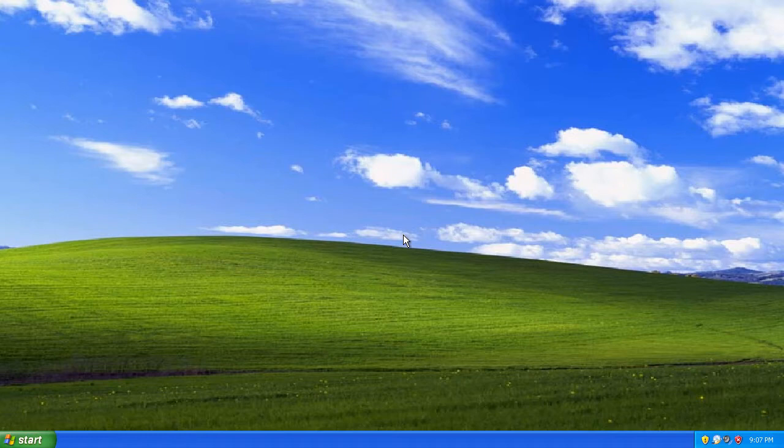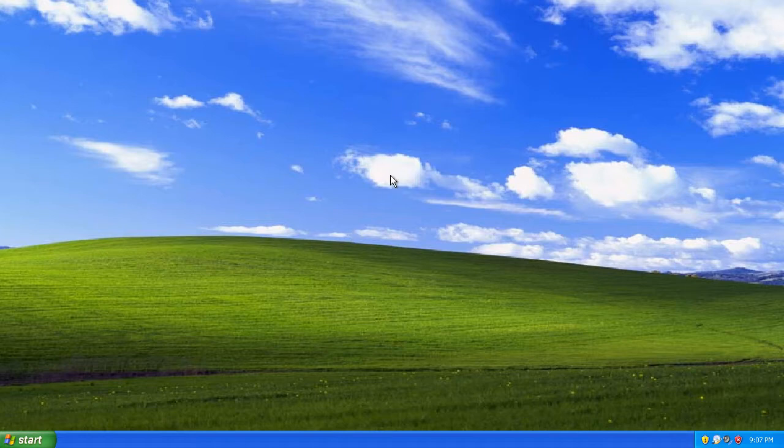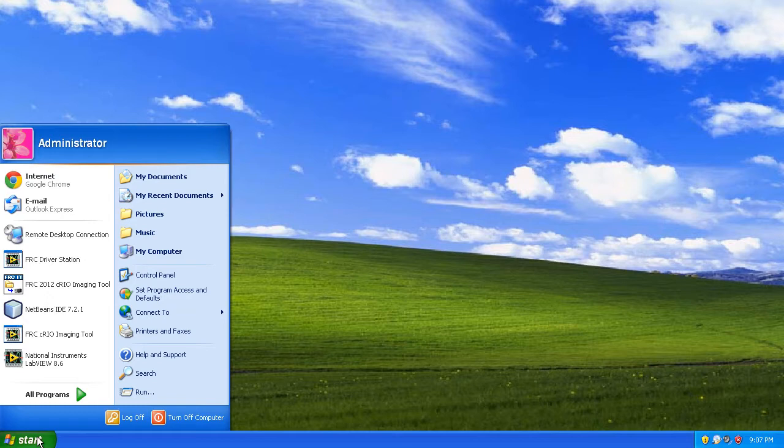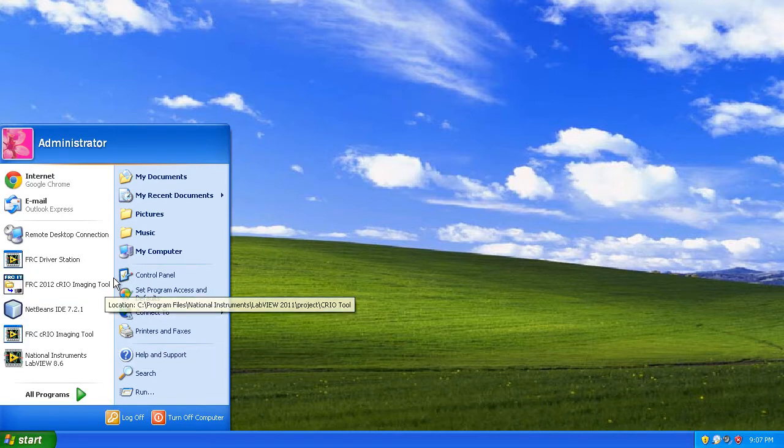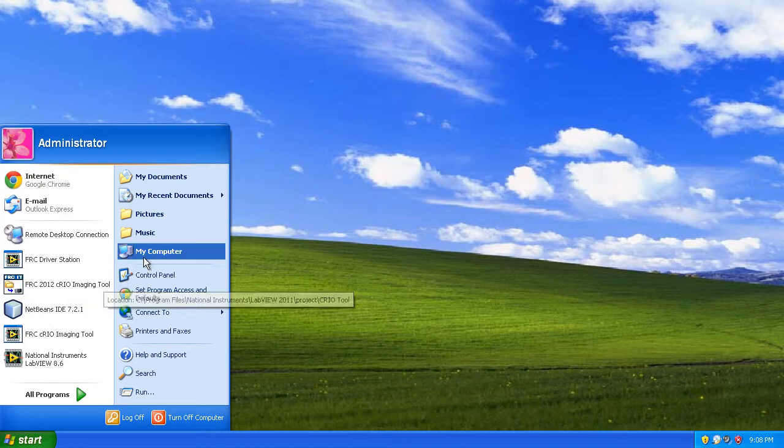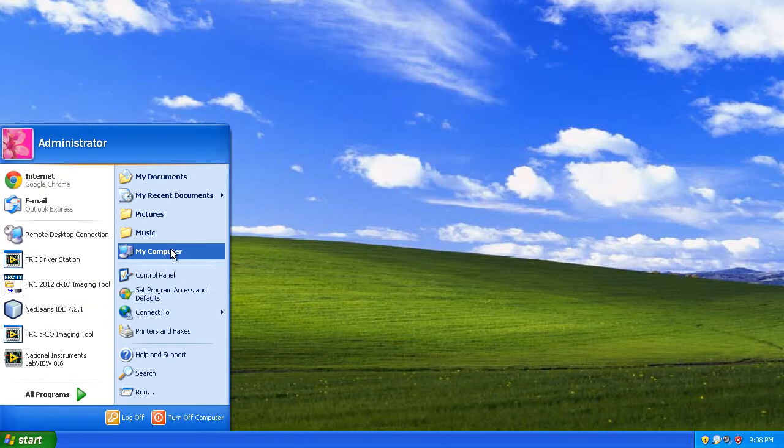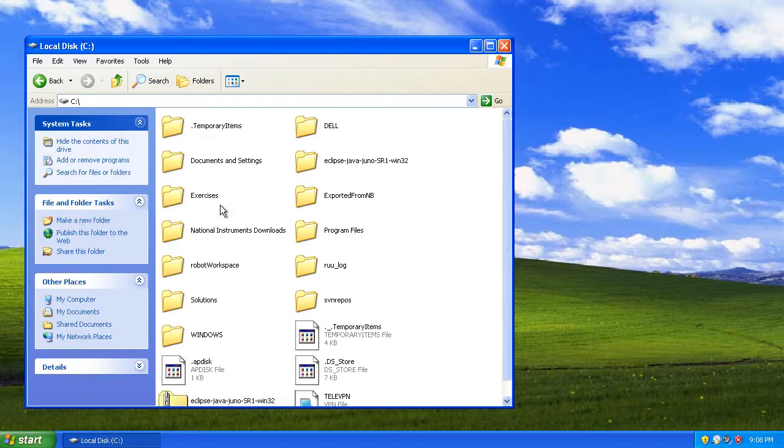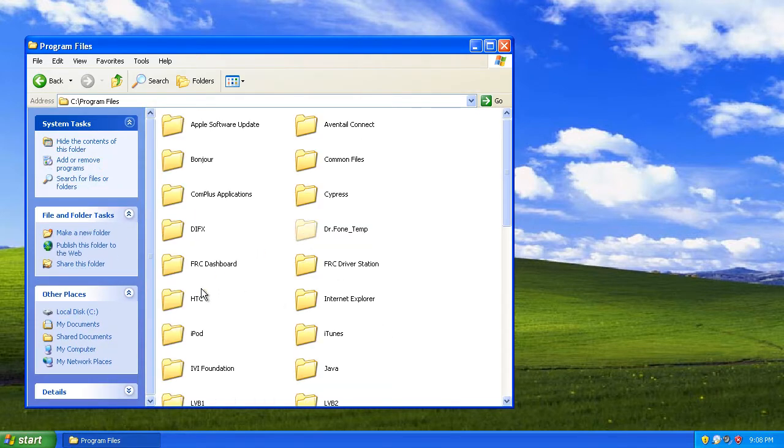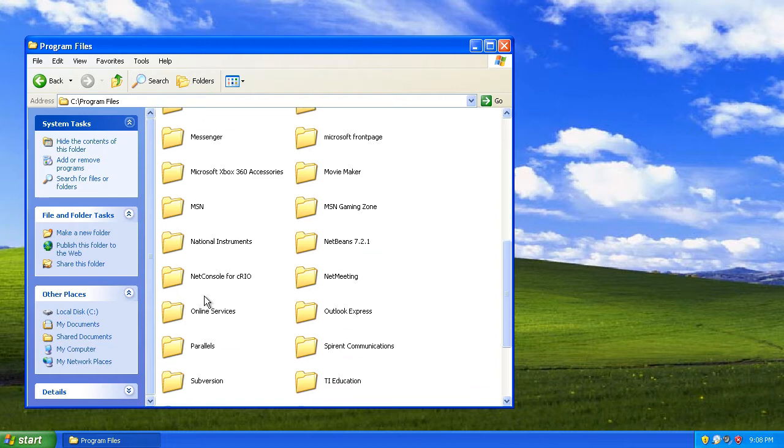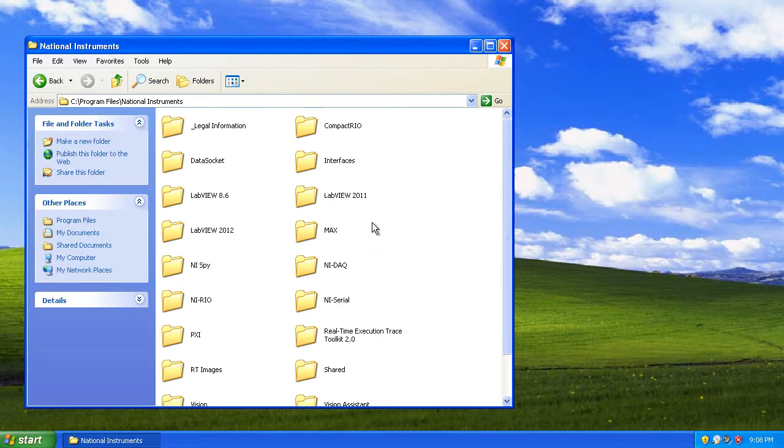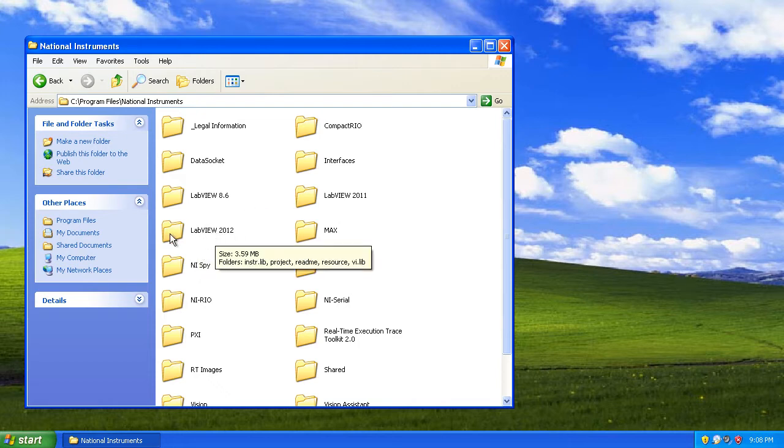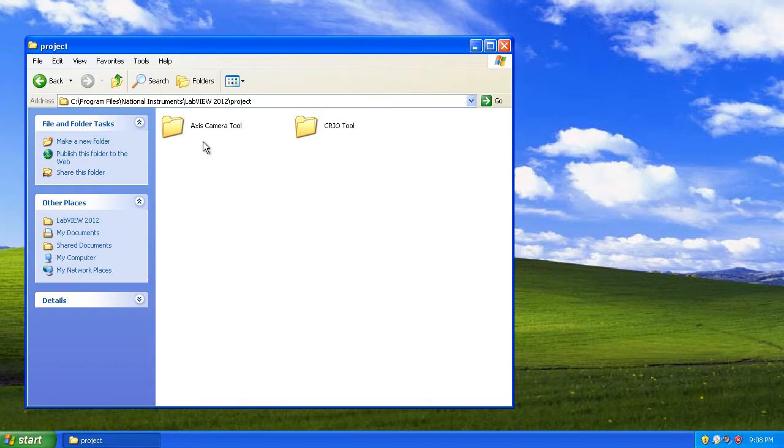Now that we're back and everything's installed, just a quick note - you don't really need to install the Driver Station utilities, but it's nice to have. I'll show you where everything was installed. I didn't uninstall my 2012 imaging tool, so everything got installed on top of each other. Go to My Computer, then to your National Instruments folder under Program Files. There's a LabVIEW 2012 folder within there. Go to Project, and you'll find your CRIO tool as well as your Axis Camera tool in this folder.